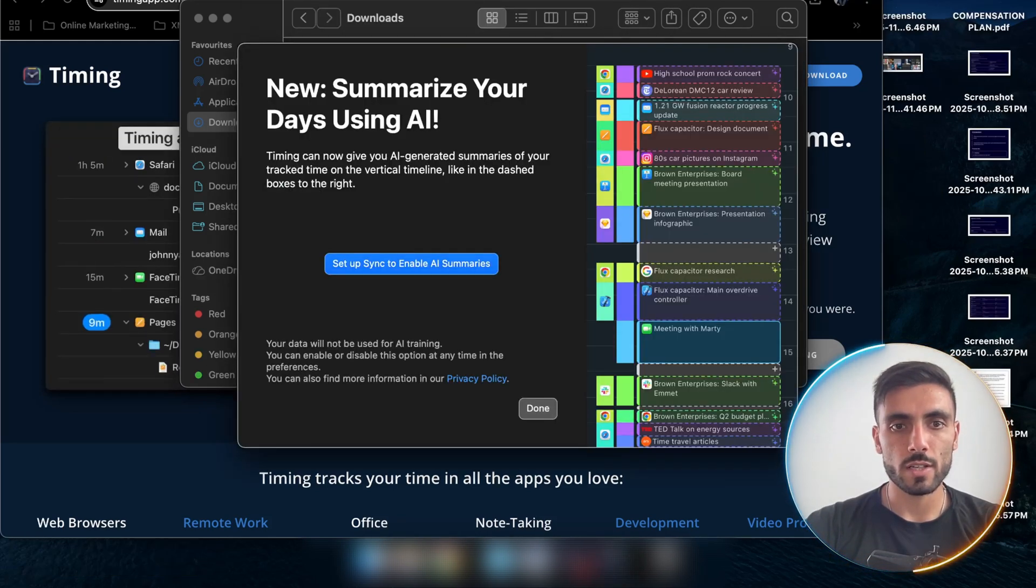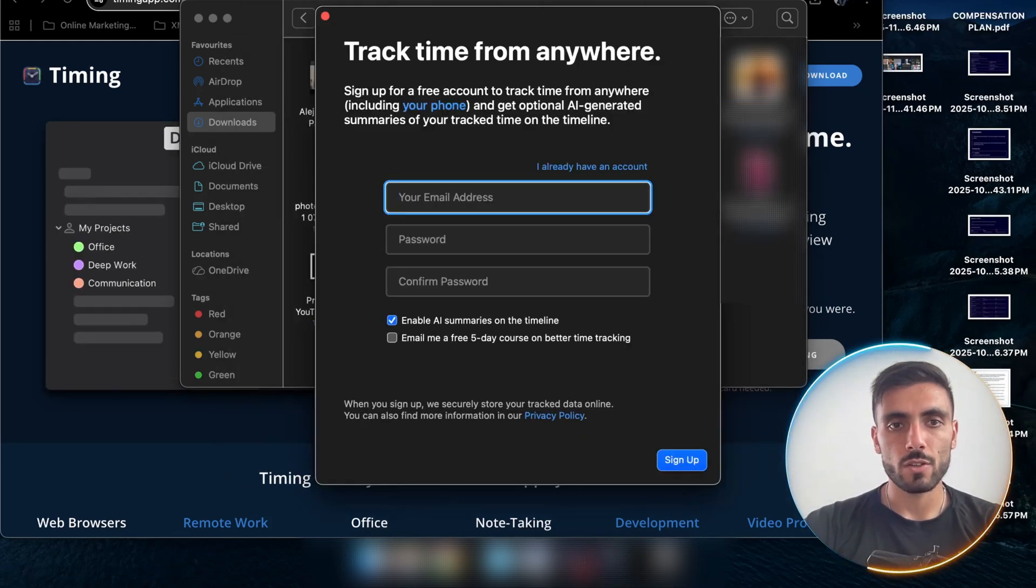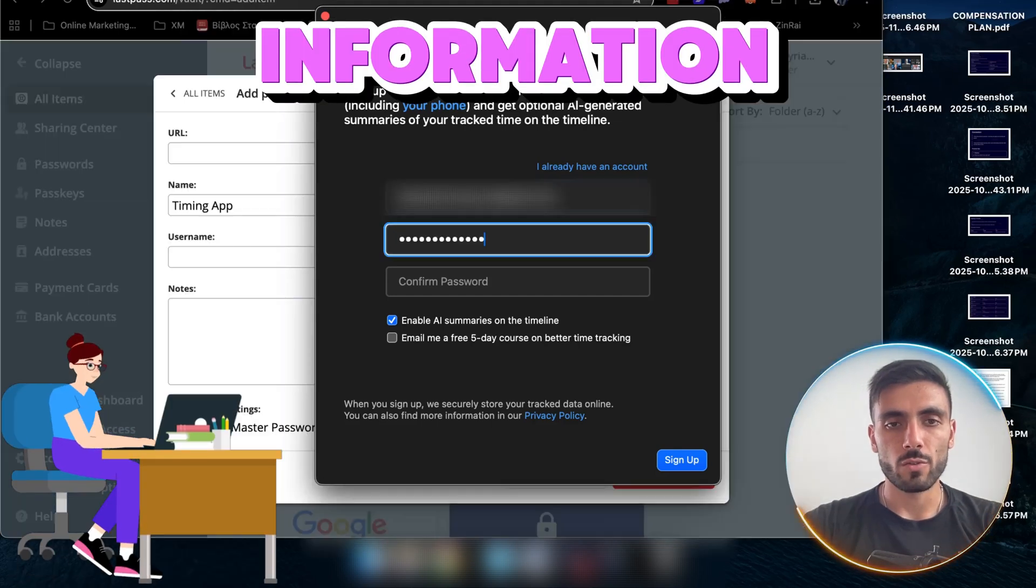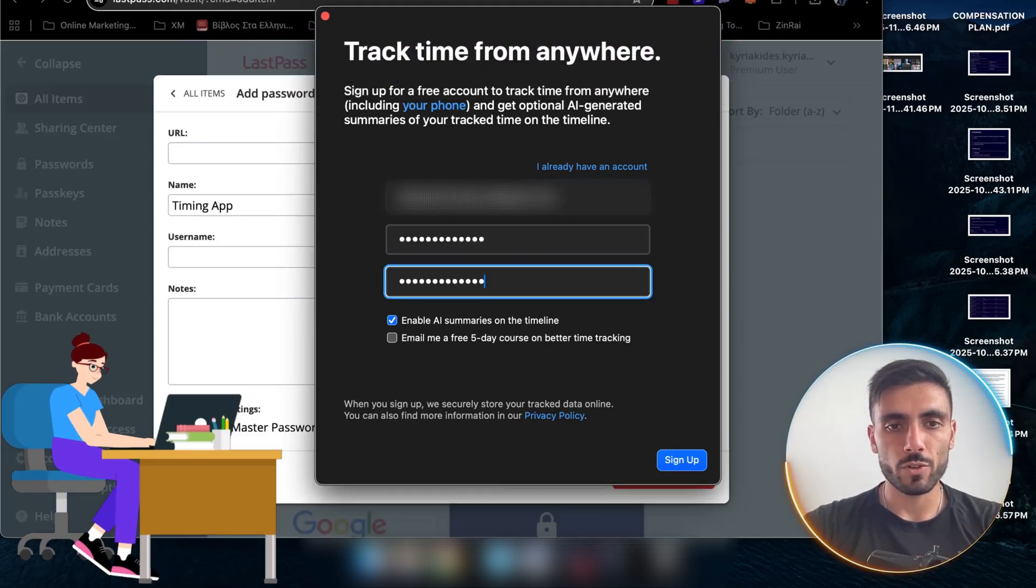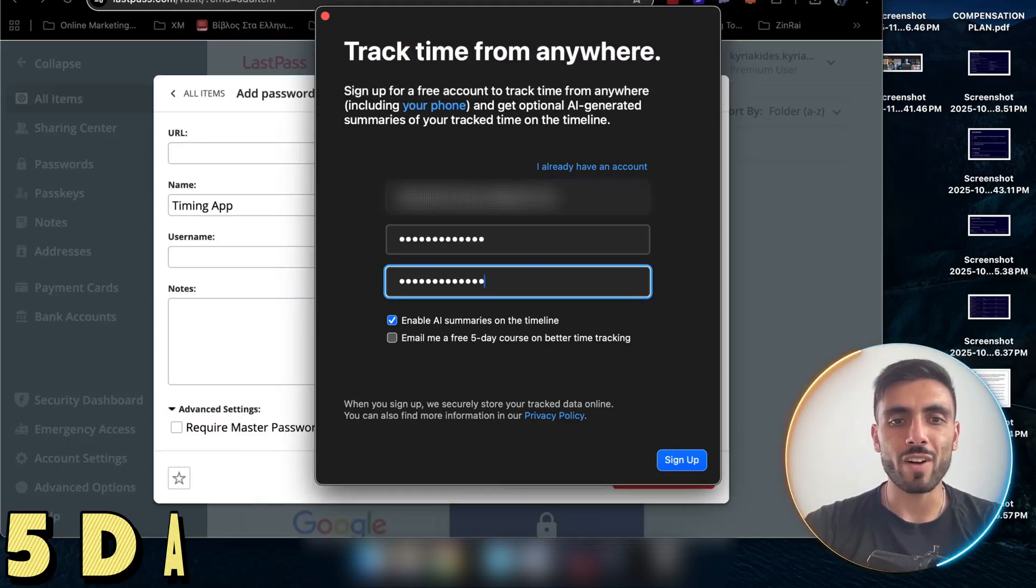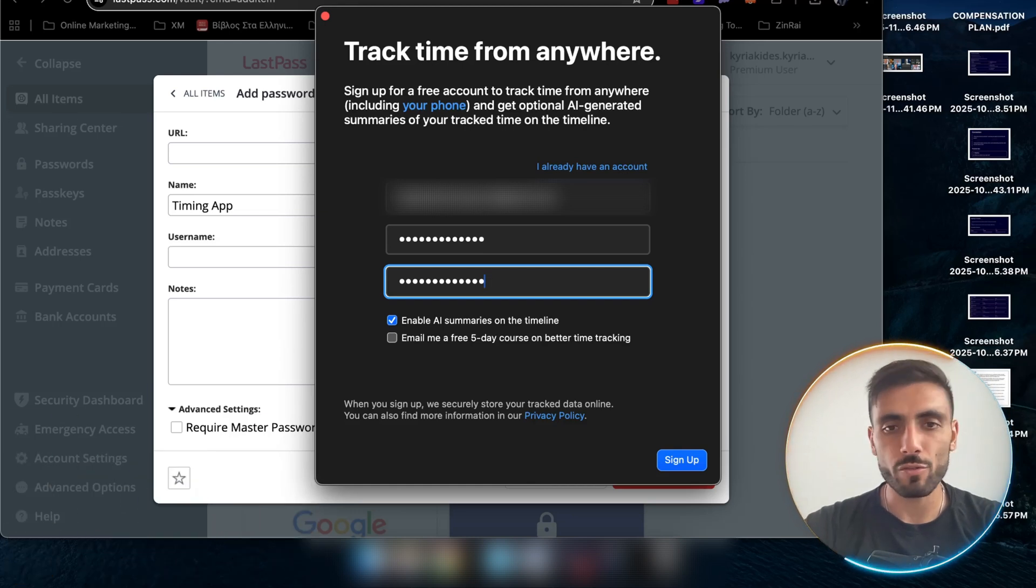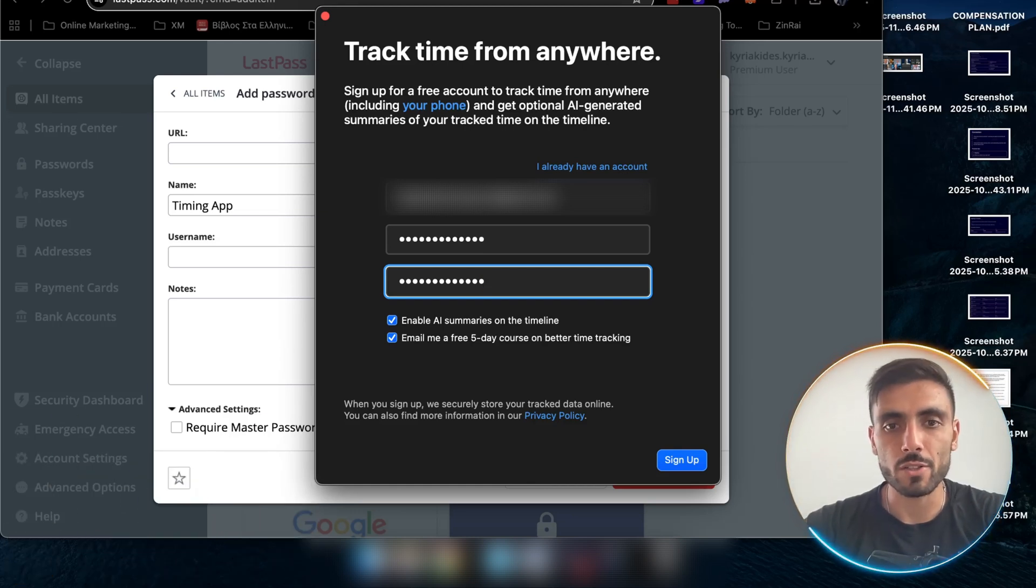Here, set up sync. You fill out your information. You add the password you want. Here, I would suggest to you get also the five days course for free on better time tracking.